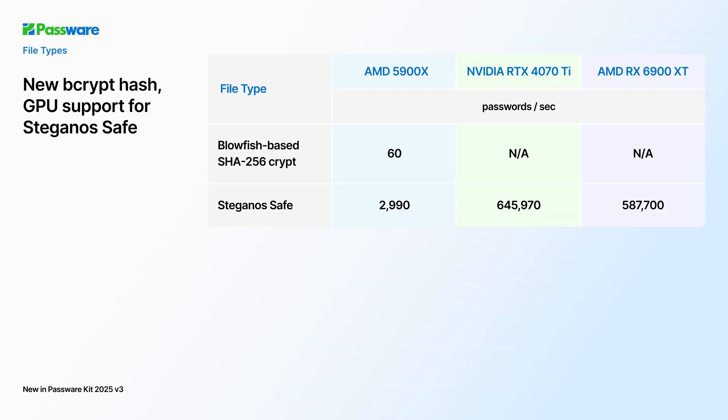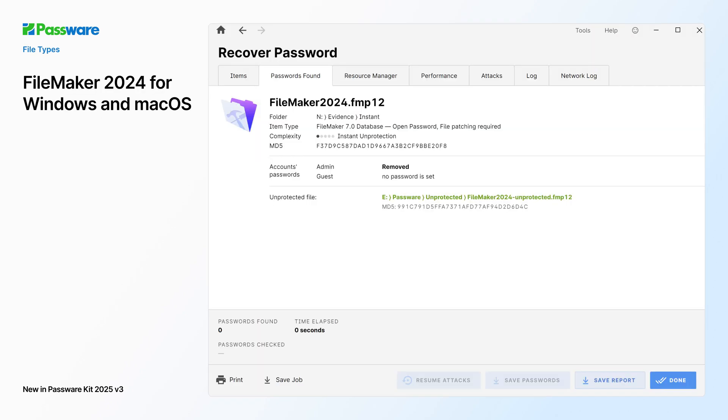PasswareKit now supports the new bcrypt hash algorithm and adds GPU acceleration for Steganos Safe. Password recovery speed for Steganos Safe is up to 646,000 passwords per second on a single NVIDIA GPU. The latest update also instantly decrypts FileMaker 2024 databases.